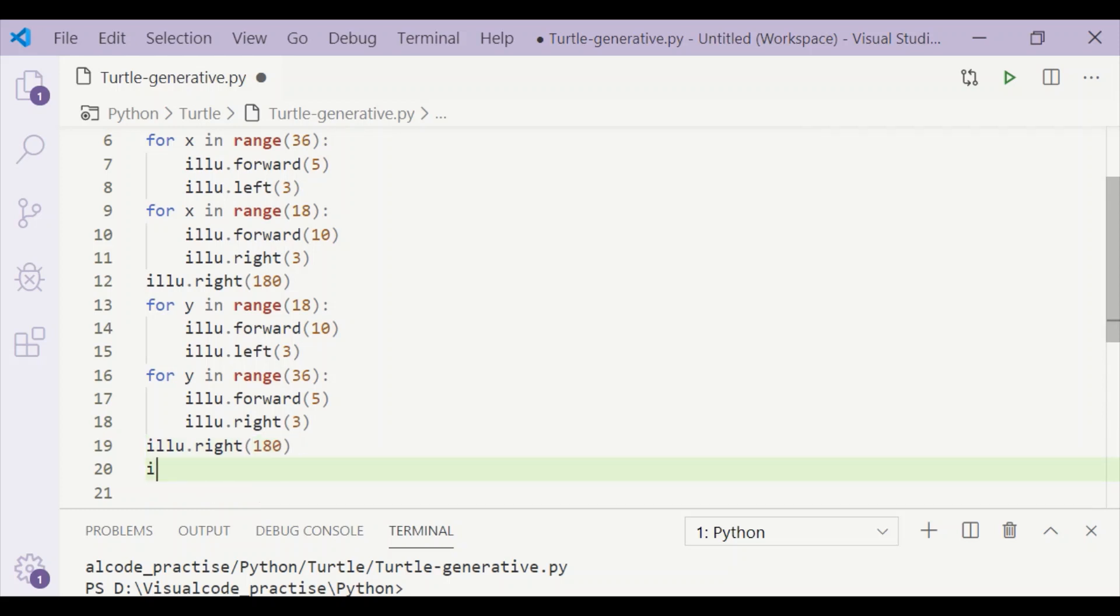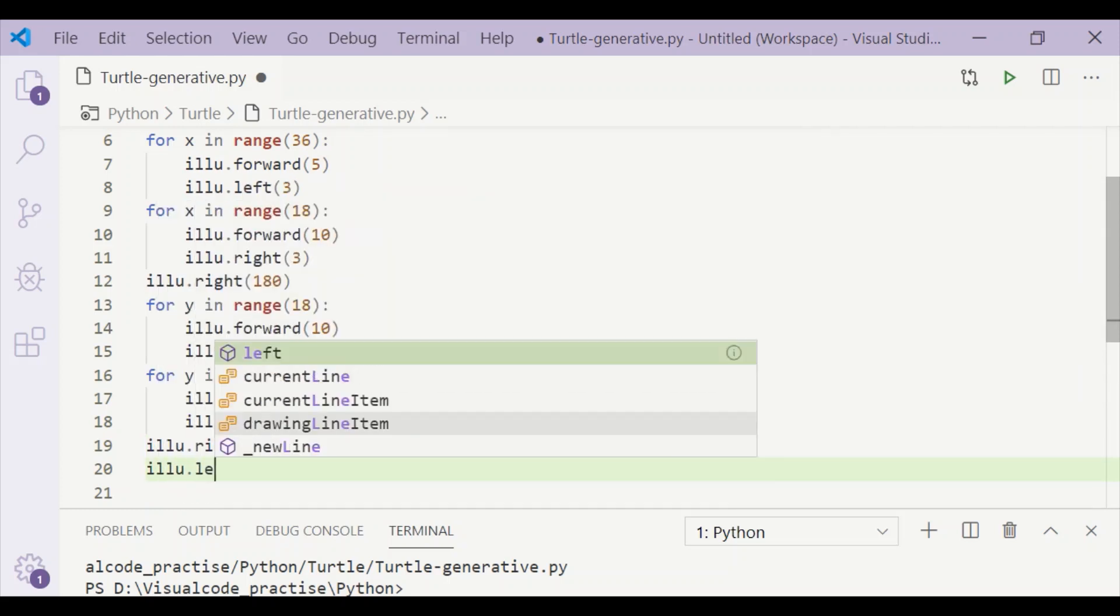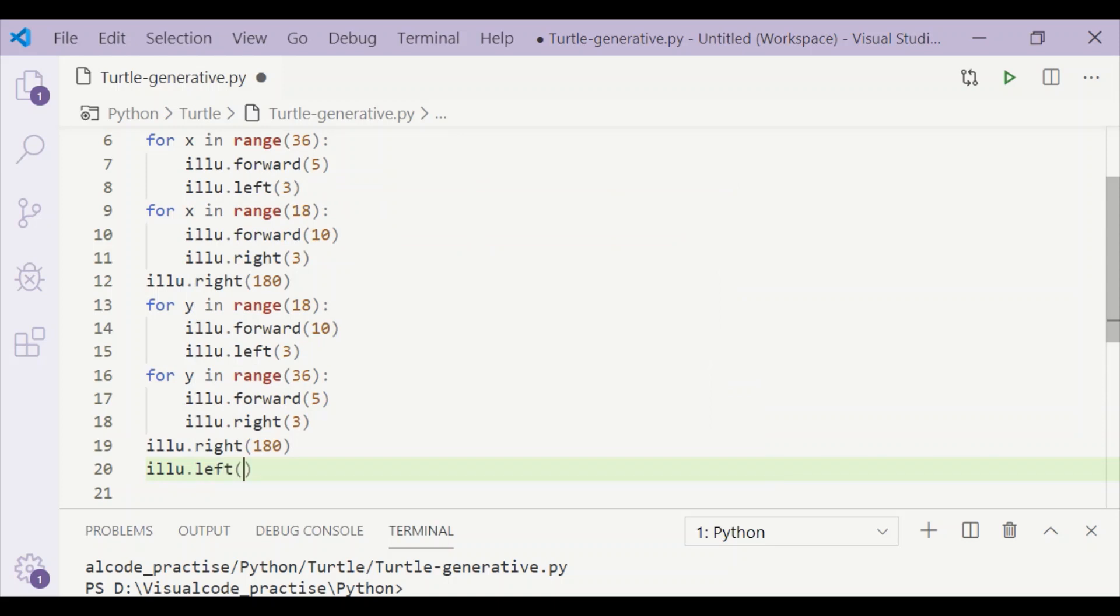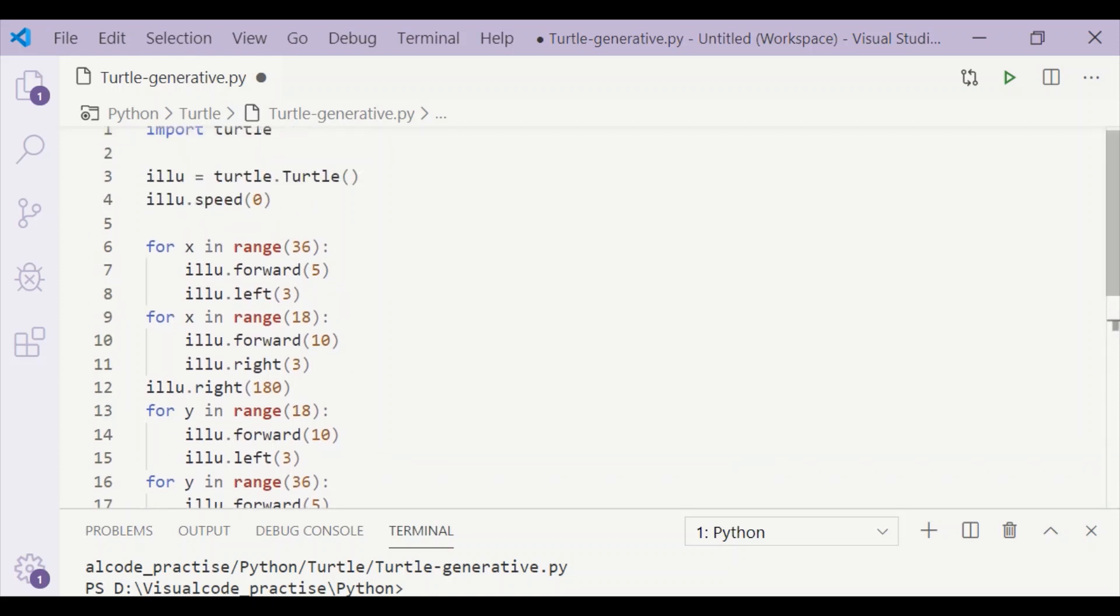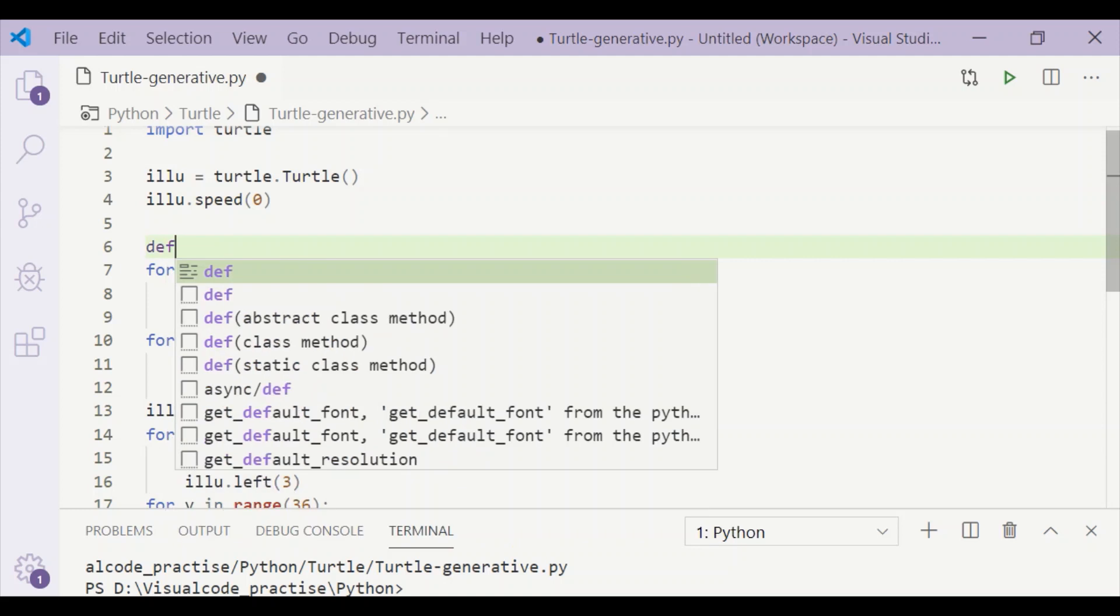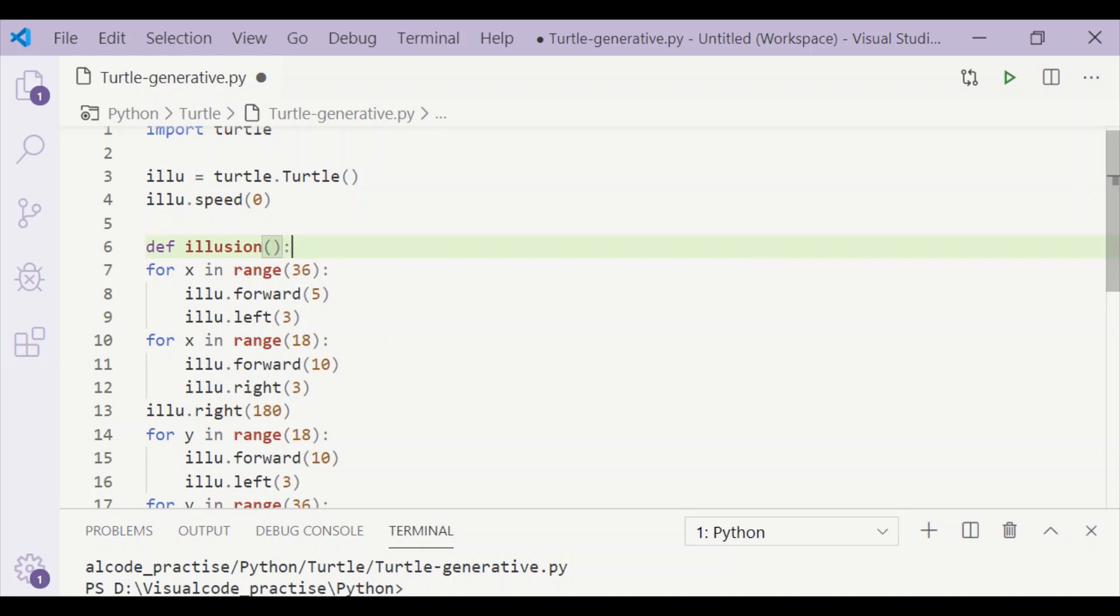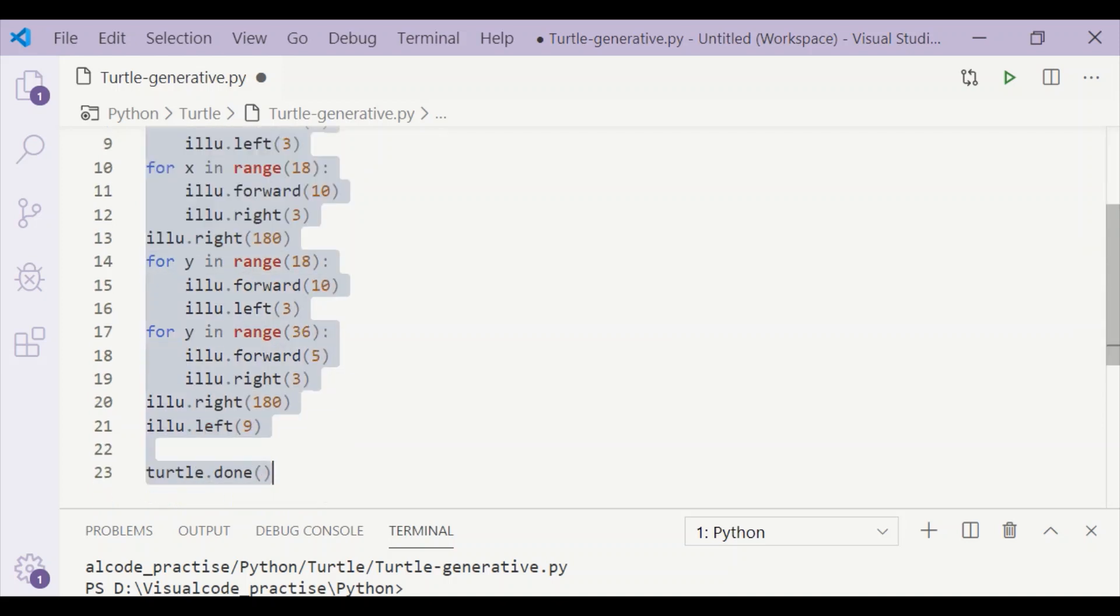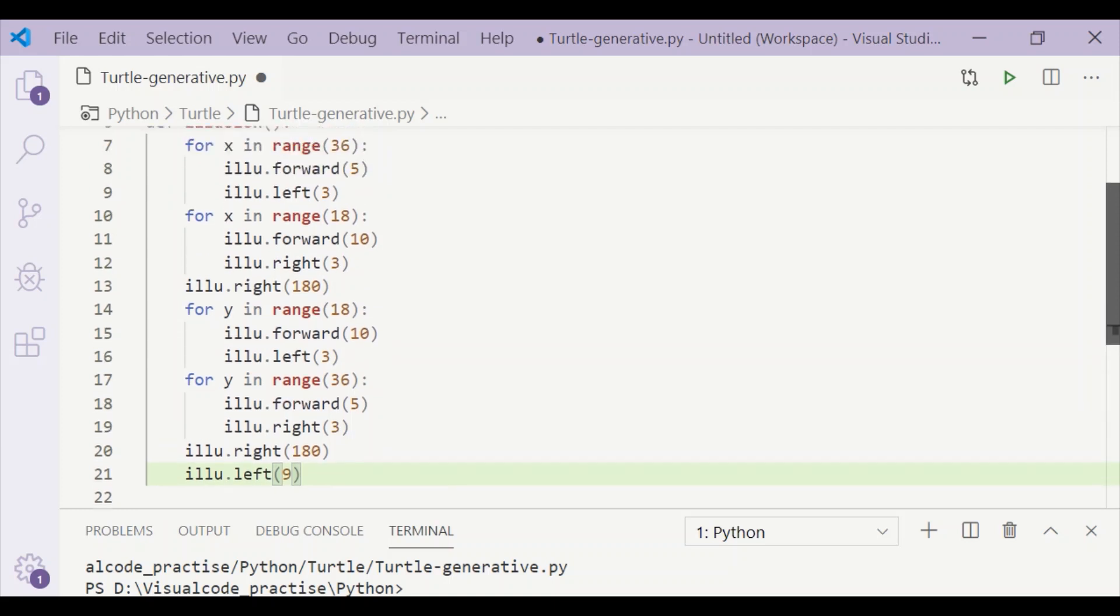Before repeating, we want to slightly shift by an angle, so I am turning towards left by 9 degrees. Let me put all these four for loops until the turn left by 9 degrees inside a function called 'illusion'. So if we call this function 'illusion' as many times as needed, the pattern will be repeated.